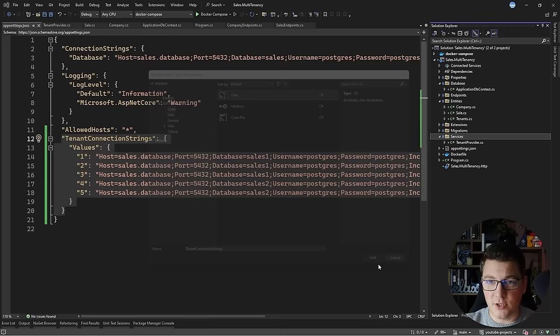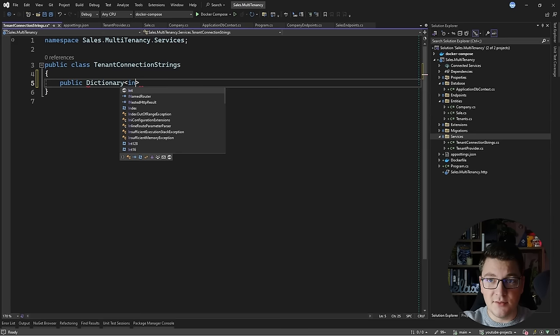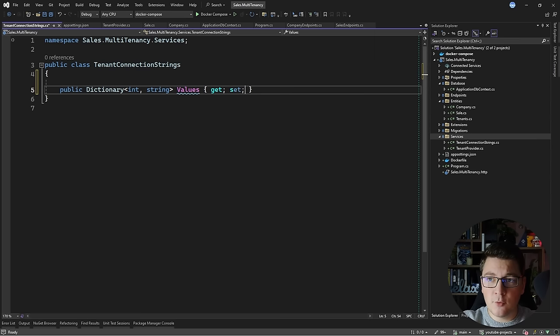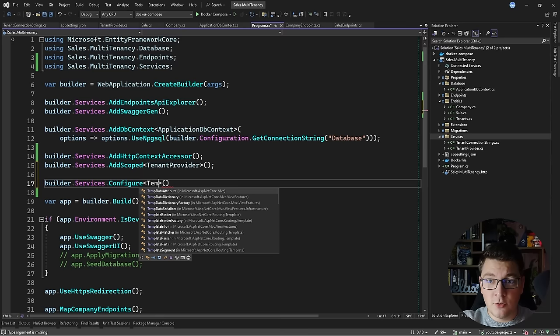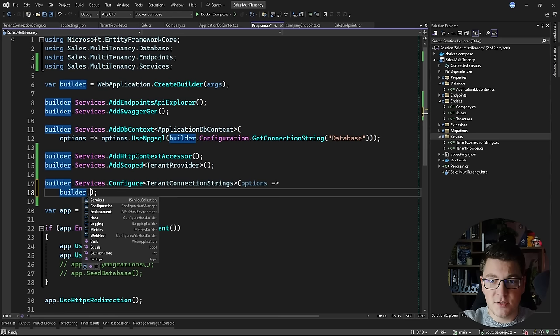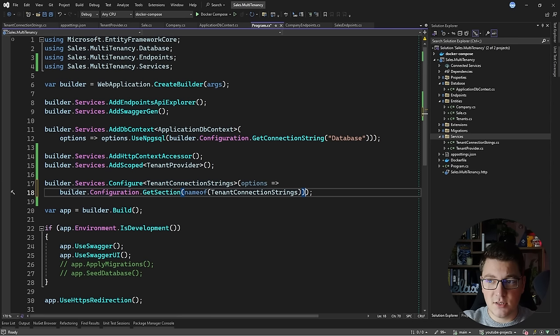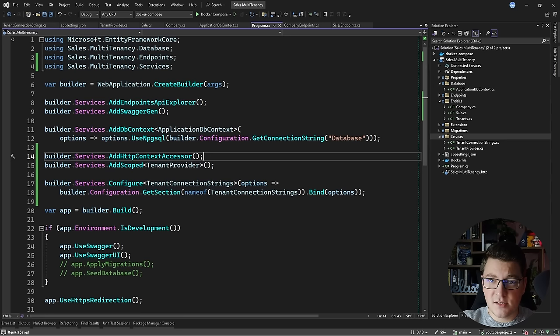Now I need to create a strongly-typed class for this configuration. I'll add a TenantConnectionStrings class with a Values property — a dictionary with an integer key and string value — and assign it a default empty value. Then I'll bind this object to the application settings using builder.Services.Configure<TenantConnectionStrings>, getting the configuration section by using nameof(TenantConnectionStrings) and calling Bind on the options value.